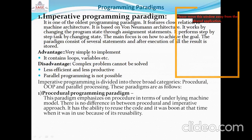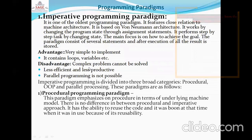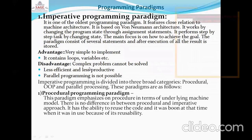Advantages of Imperative Programming: it is very simple to implement and it contains loops and variables. Disadvantages: complex problems cannot be solved, it is less efficient and less productive, and parallel programming is not possible in Imperative programming.